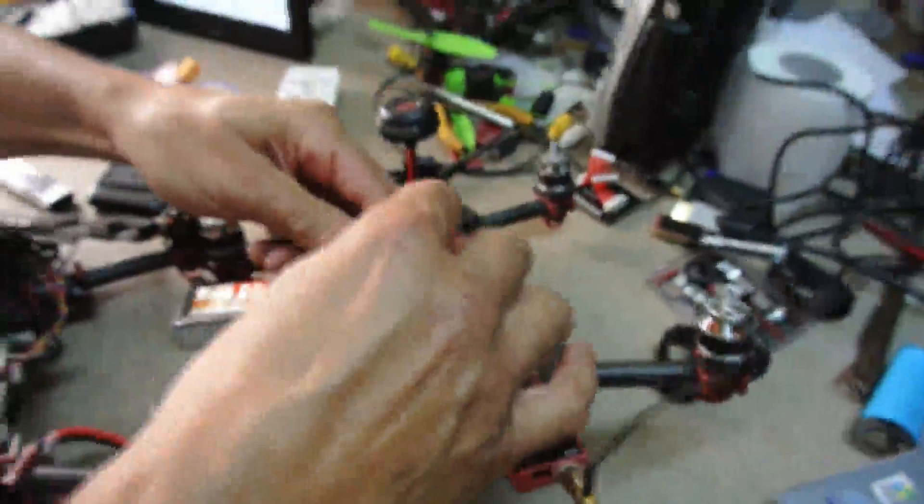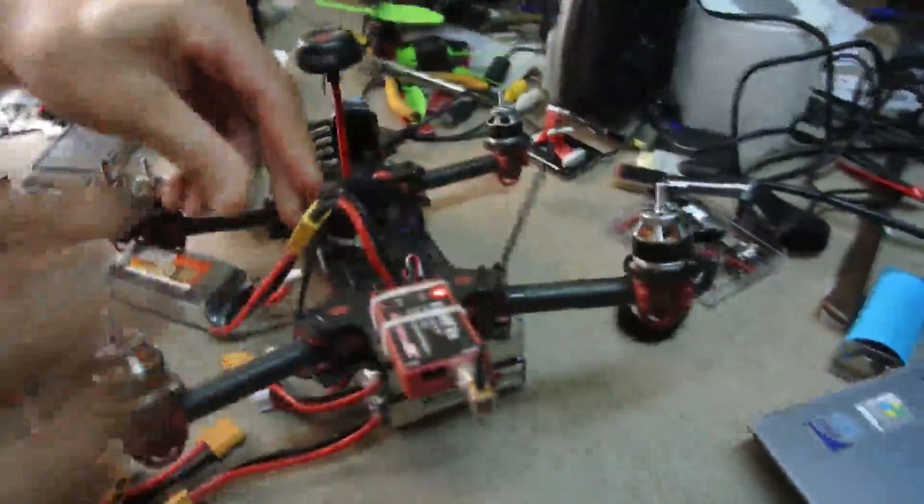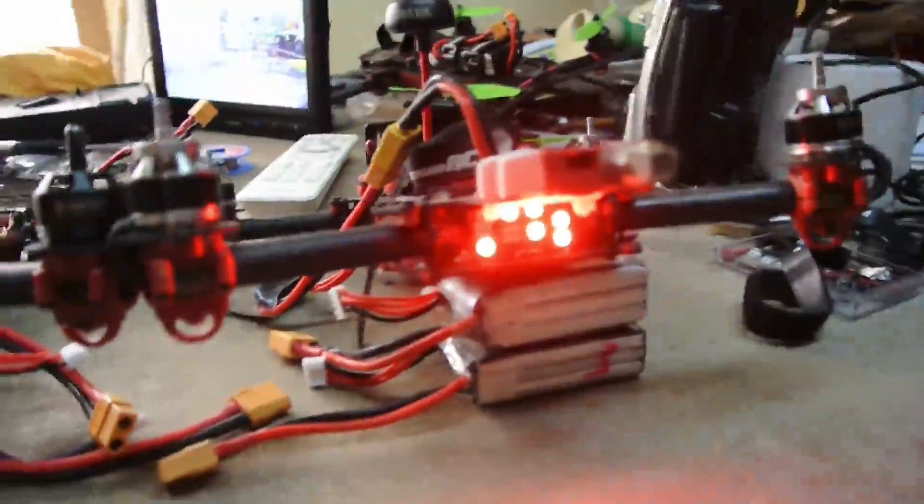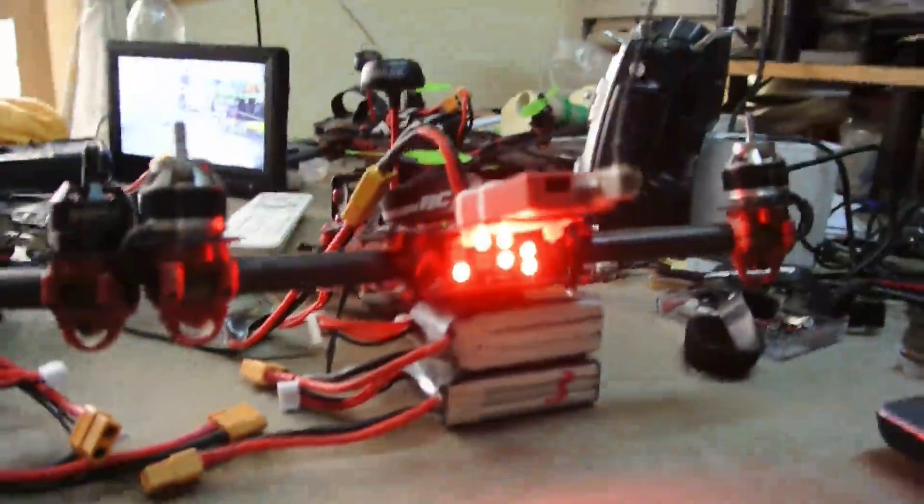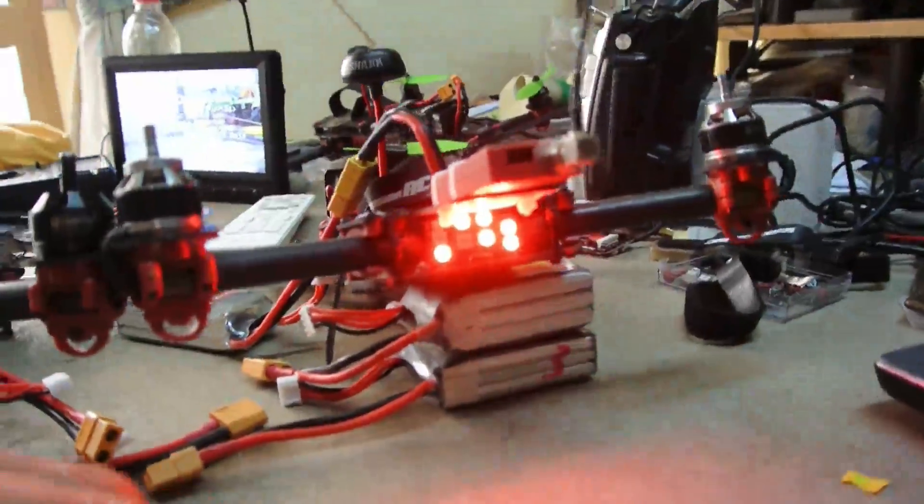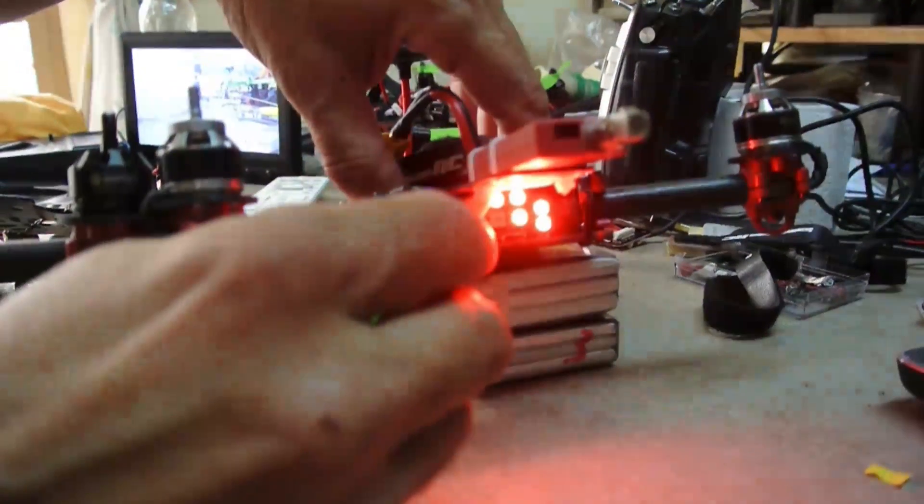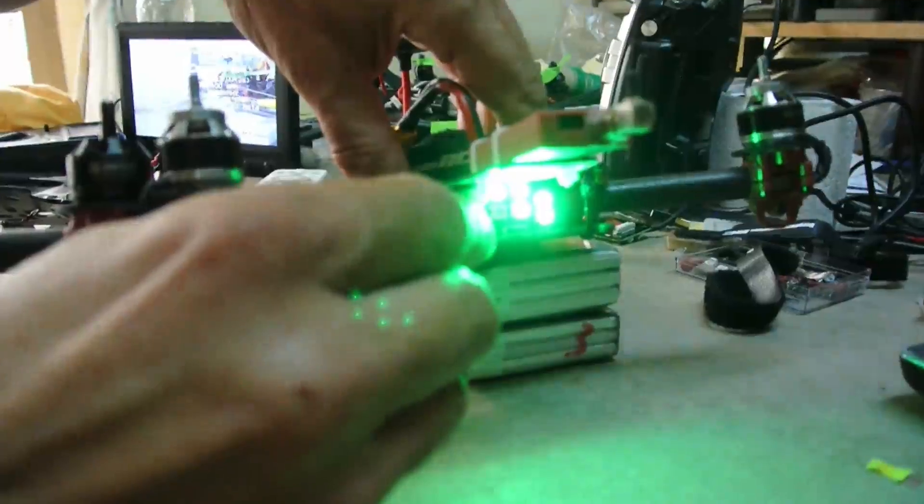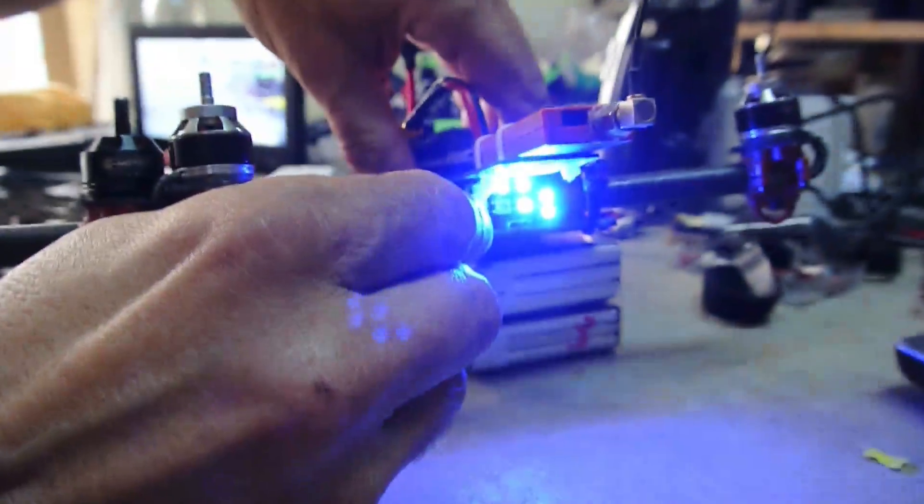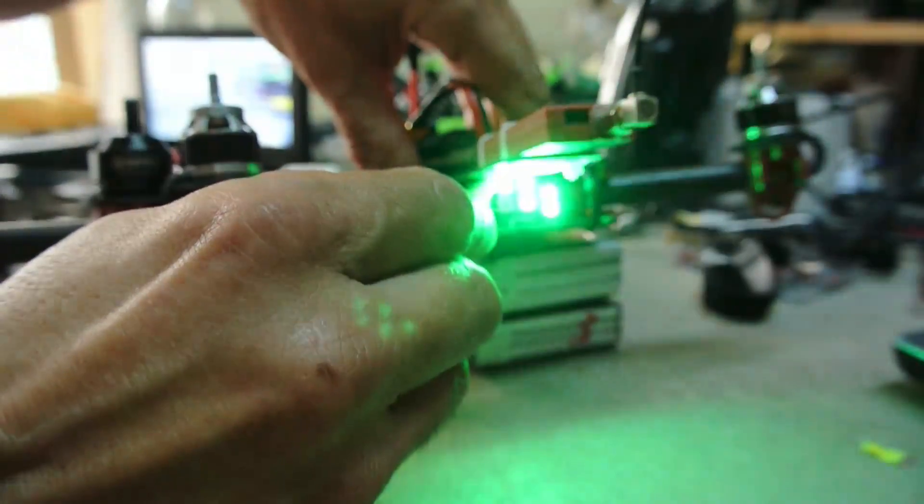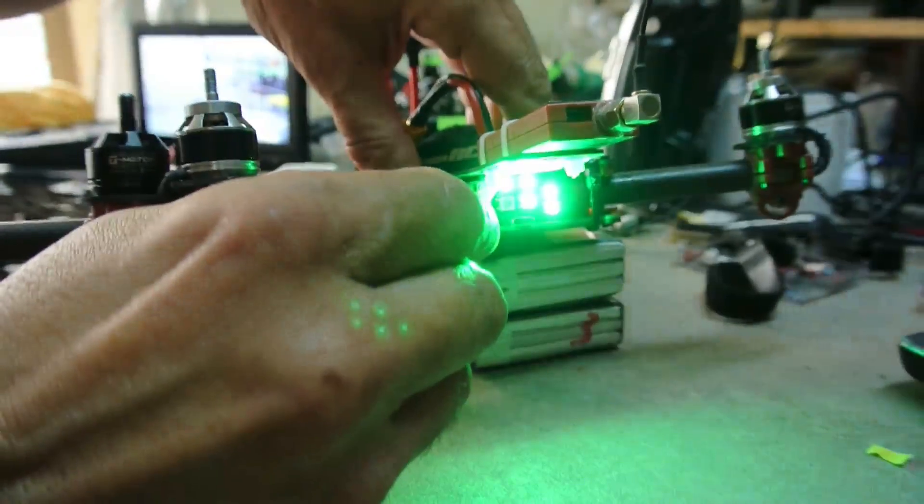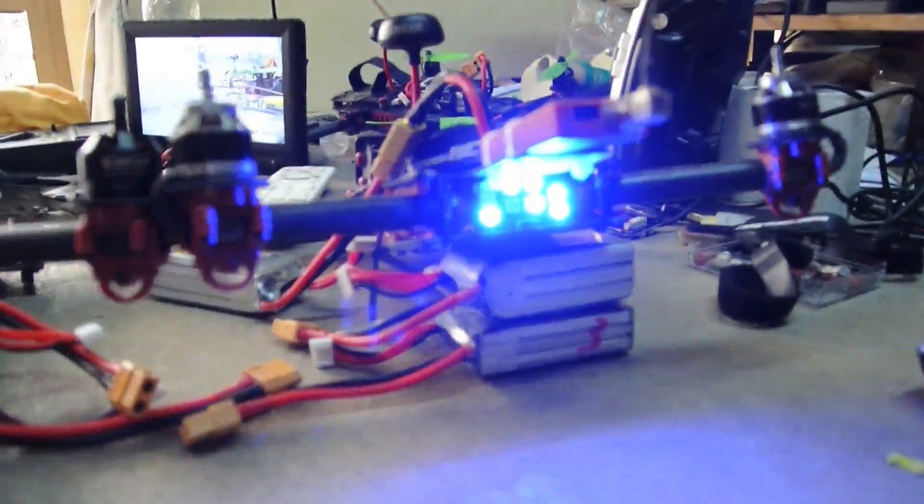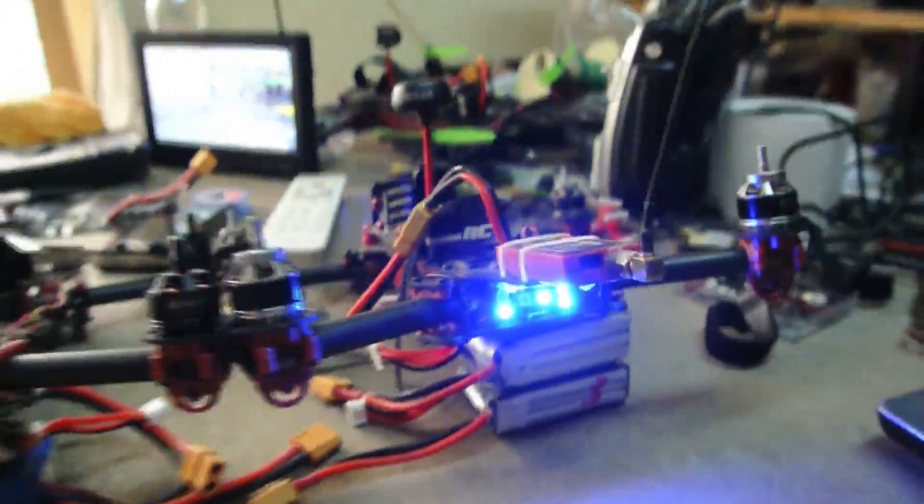Here is the problem. So whenever we plug in the battery, the lights come instantly on and then whenever we try to change or just to reset or whatever, the LED board just changes color and that's it, impossible to reset.